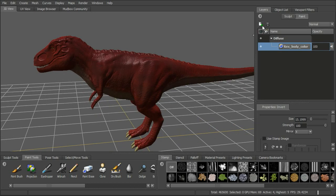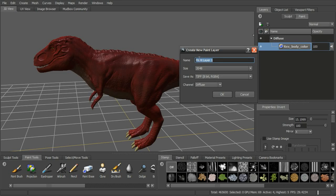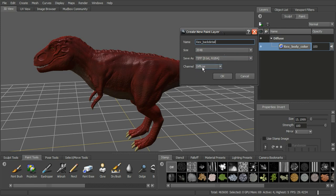To add a new layer, go ahead and click on create a new paint layer. We can call this something like Rex Back Detail. We can make it a different size or the same size. We can also change the type of image and choose what kind of channel it's piped into.